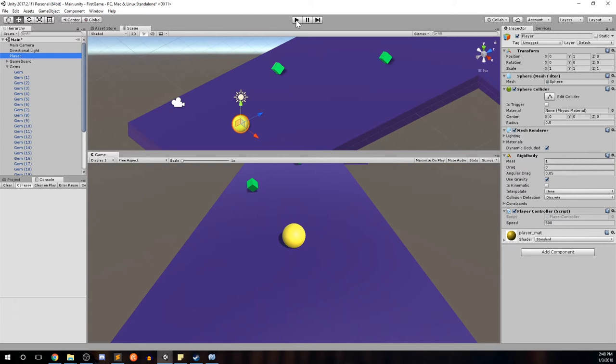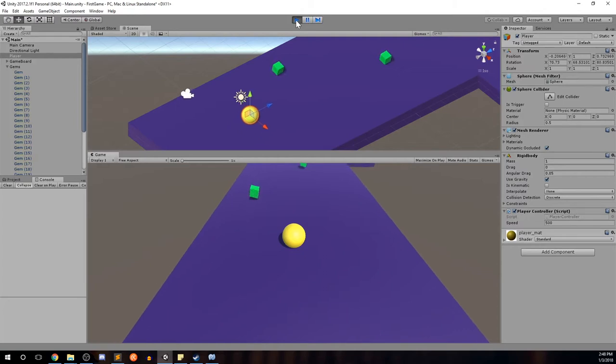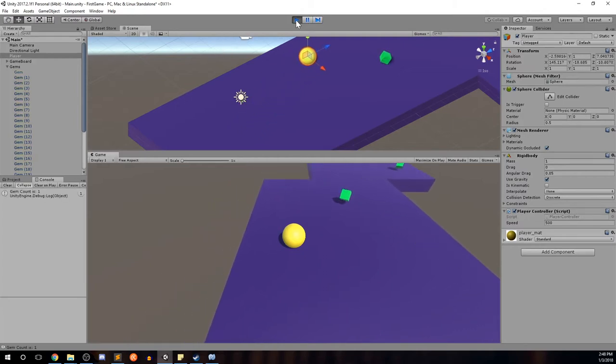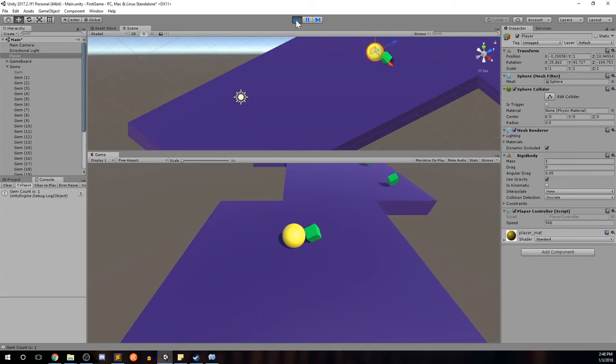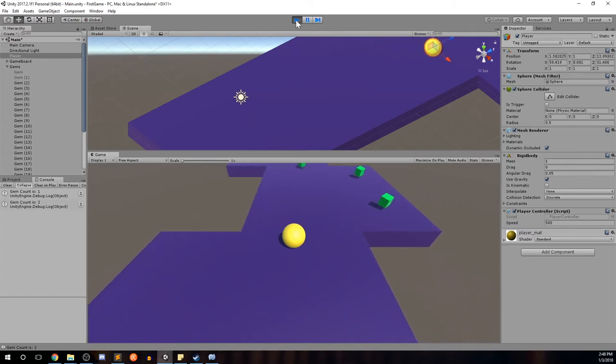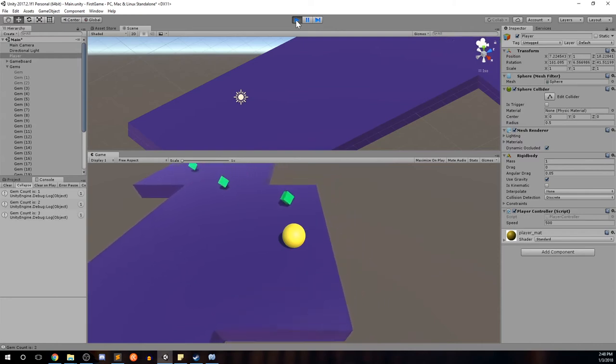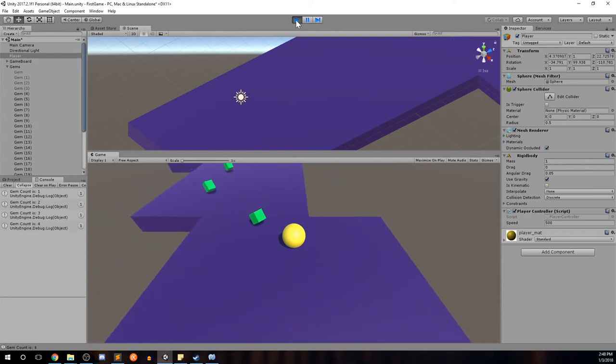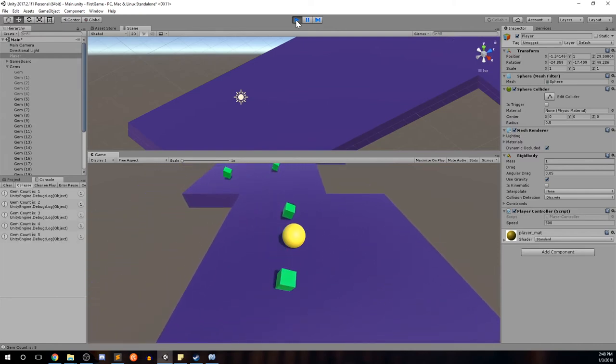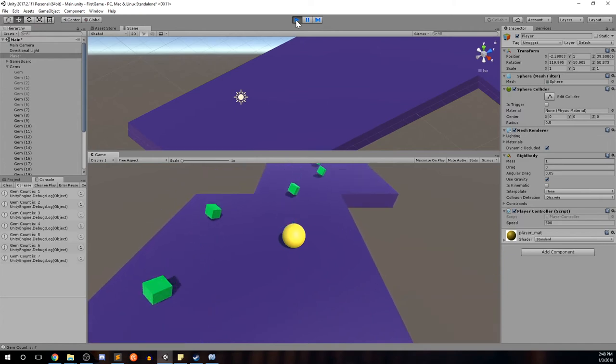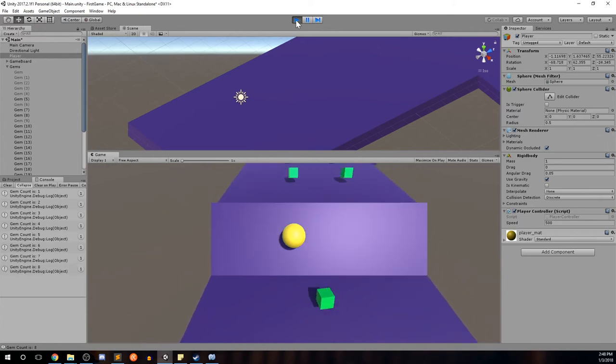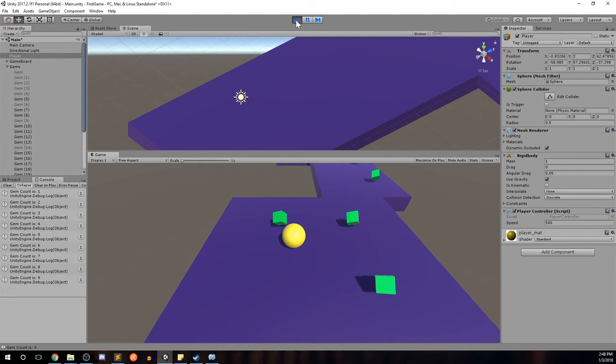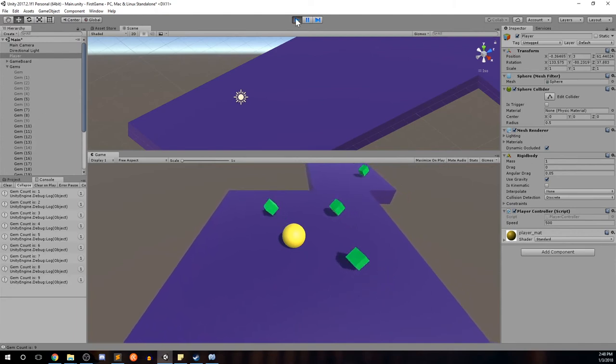Let's go ahead and hit play. Let's pick that up. You can see our debug statement gem count is one. The first gem is great. Second one, gem count is two. So on and so forth. Three, four, so on and so forth. Every time we pick one up, we see our score increment and we see the various gems go inactive. Go ahead and stop it there. Perfect.